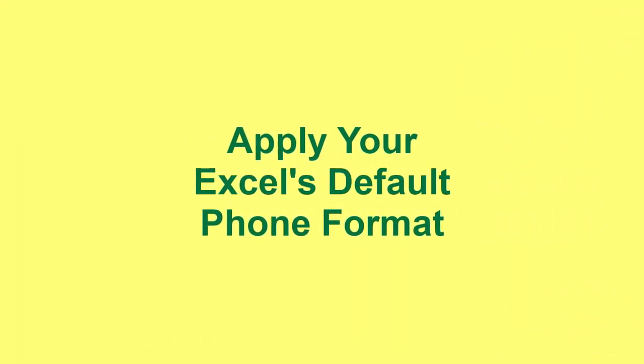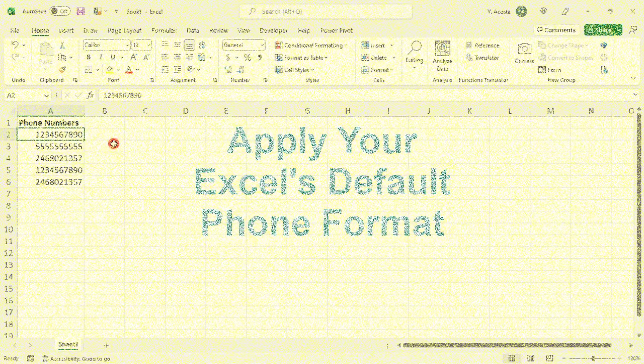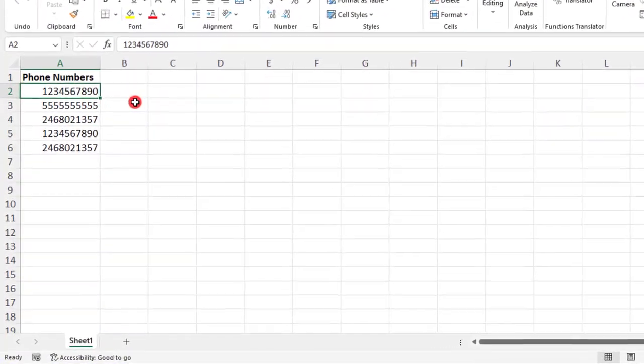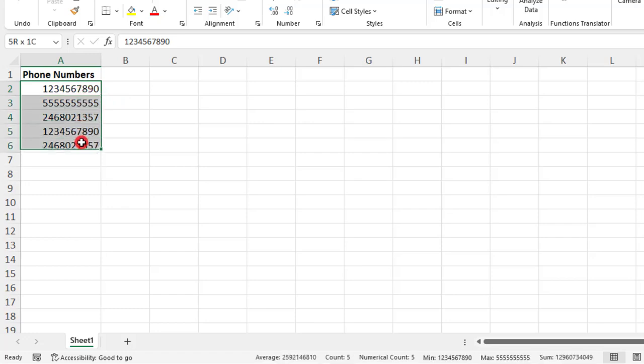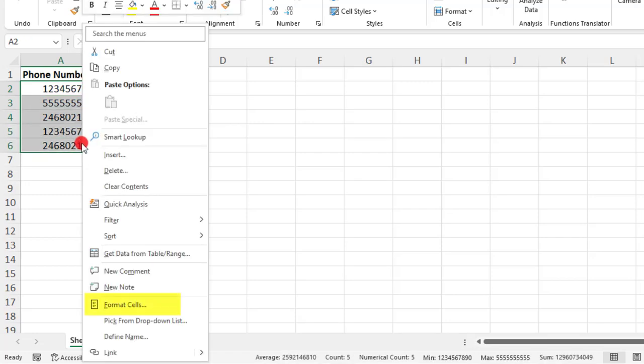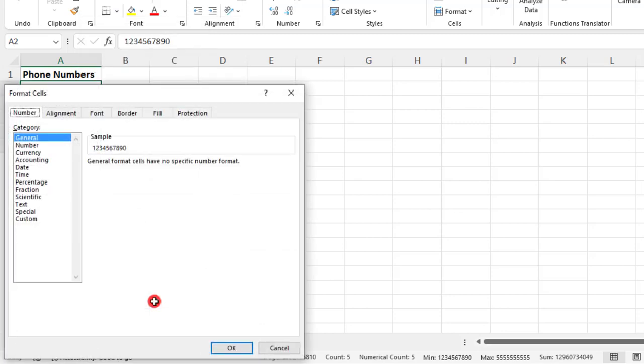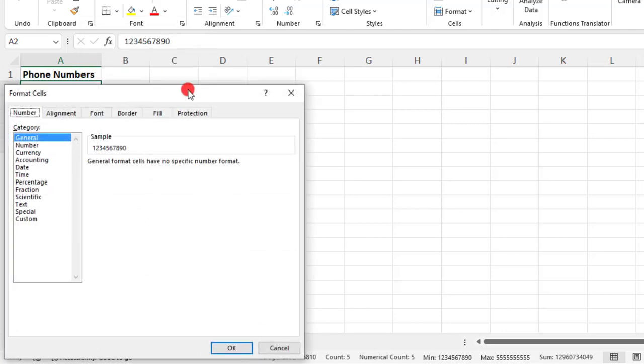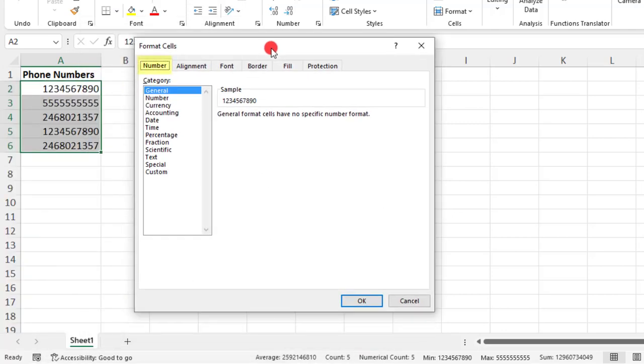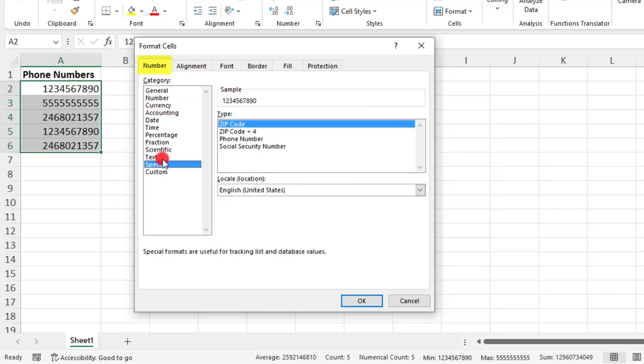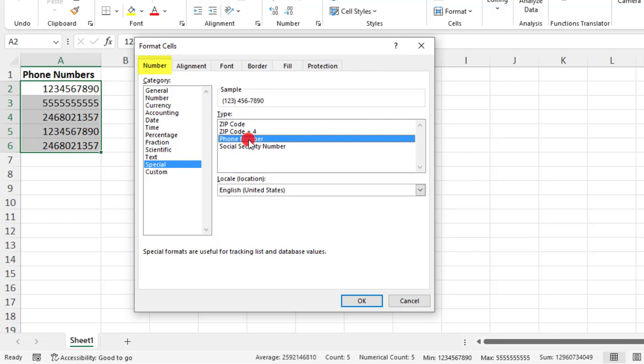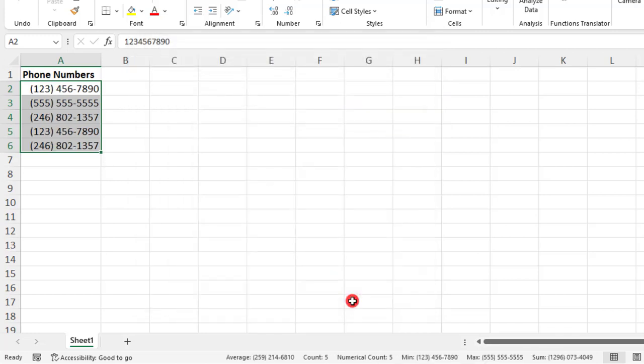Excel comes with a few phone formats pre-loaded. So selecting and applying this is probably the most common way to apply phone formatting. To do this, select the cells you want to apply the phone formatting to. Right click and select Format Cells. Make sure you're in the Number tab of the Format Cells window. And under Category, look for Special. From the Option Type, select Phone Number. And you can preview what this will look like right here in the sample box. And if you're happy with it, click OK.